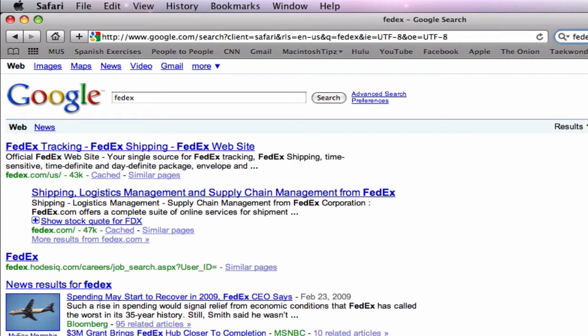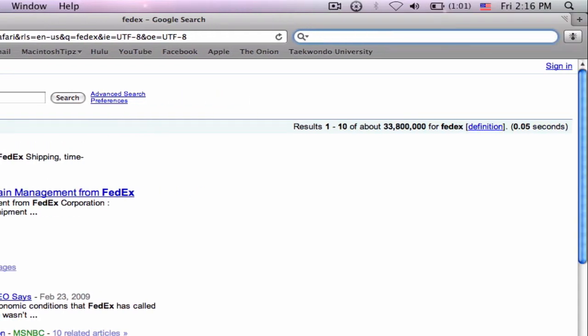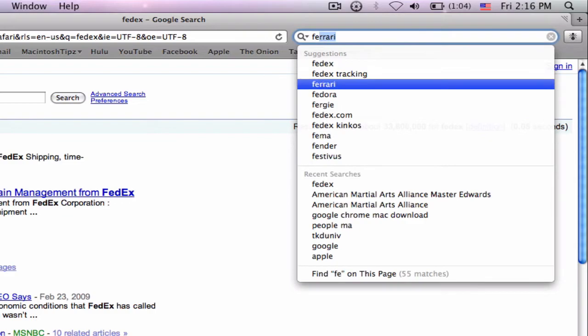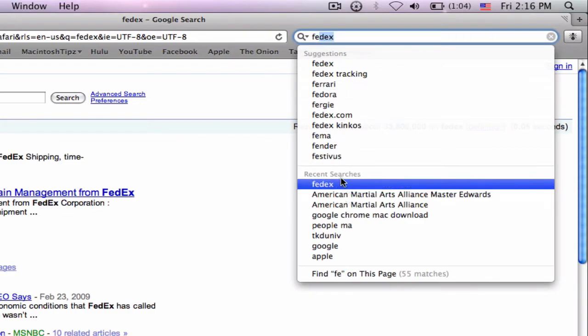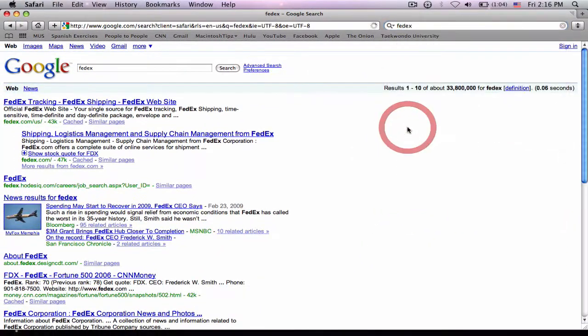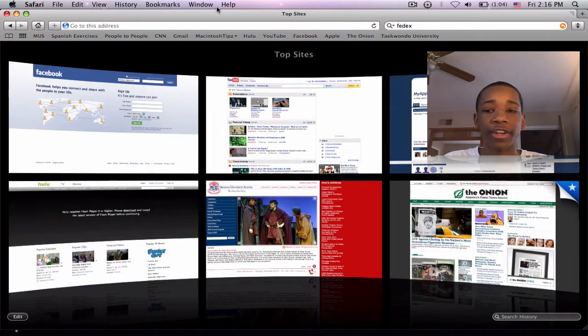And then it also has my past searches. So if I'm on another website and I want to go back to FedEx, I just go all the way down here and it says recent searches, and now I have FedEx again. So that's very cool.